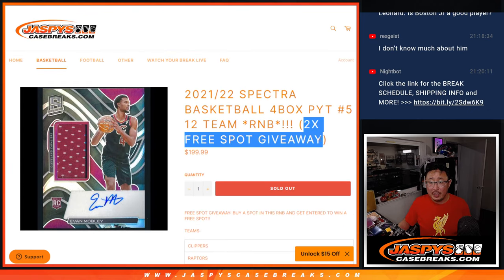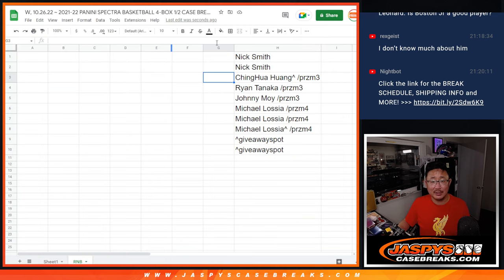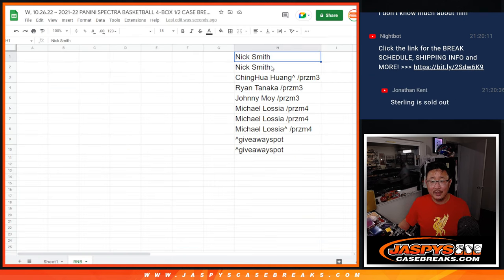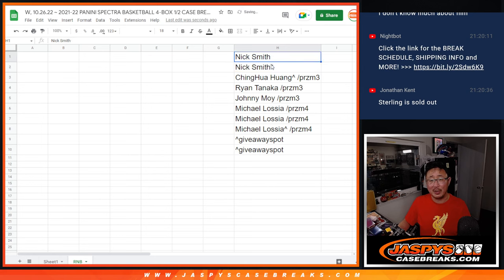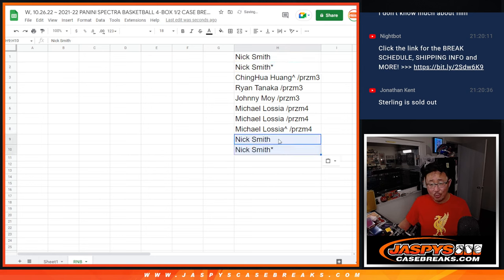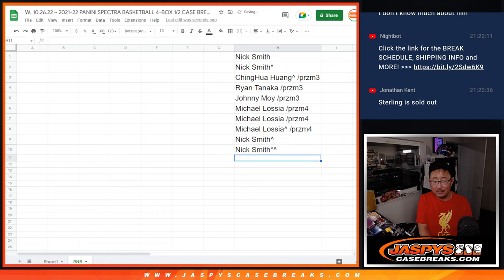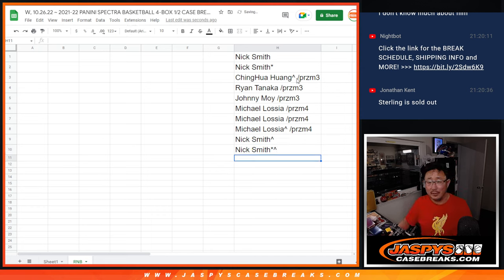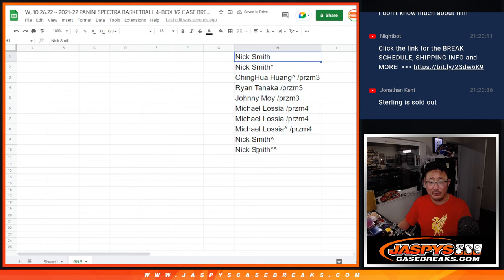Also, if you bought a full spot, you got a chance to win two full spots. Nick Smith bought both full spots, so Nick, you win both full spots, easy. No randomizer there. And the rest of you, congrats, you won spots from that filler.